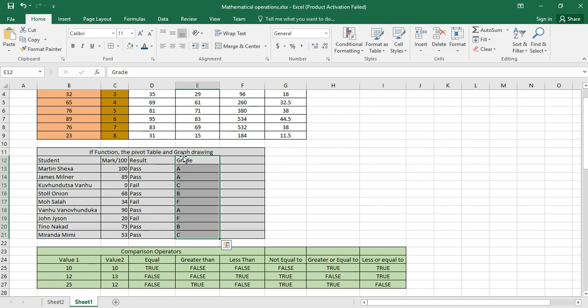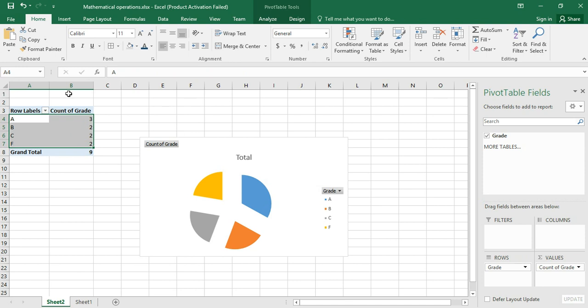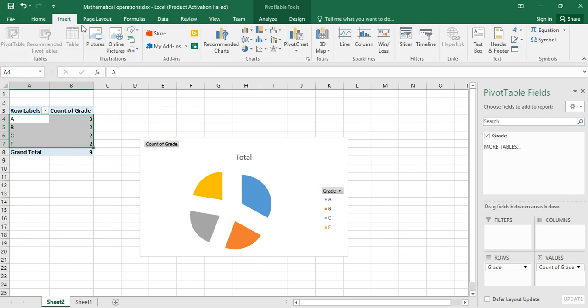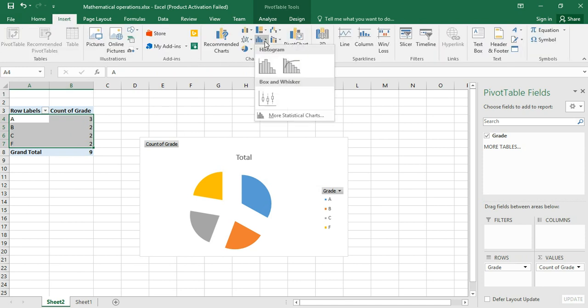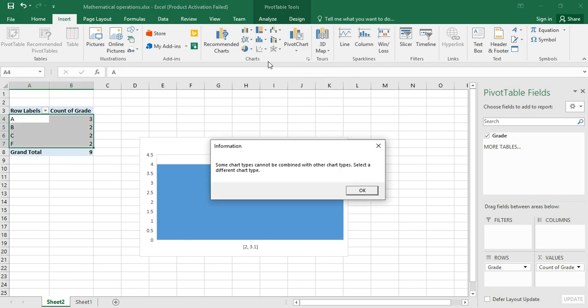You may choose any type of chart that you want. Just highlight the data, insert, and which is this one, select okay. Some chart types cannot be combined with other chart types.